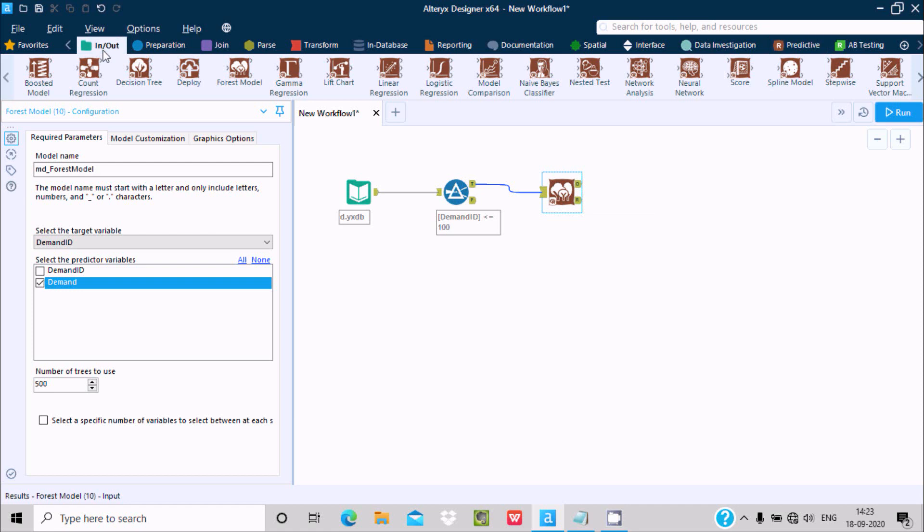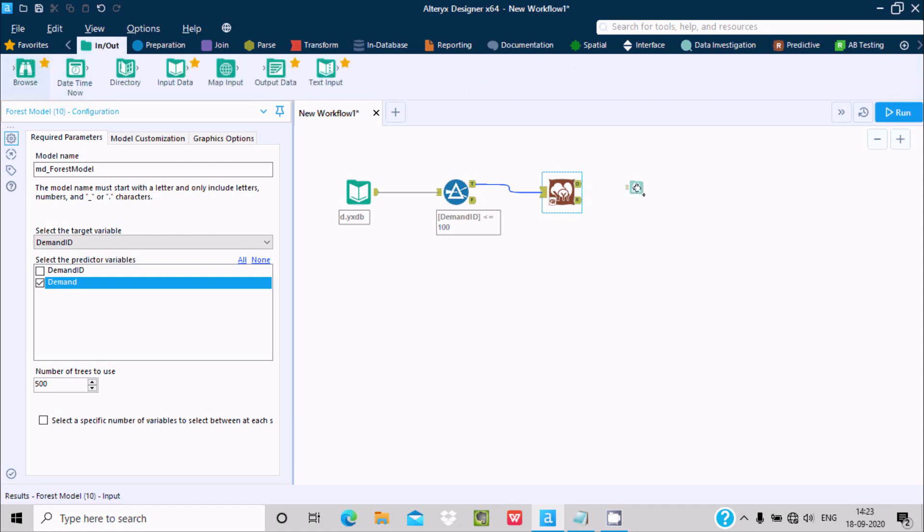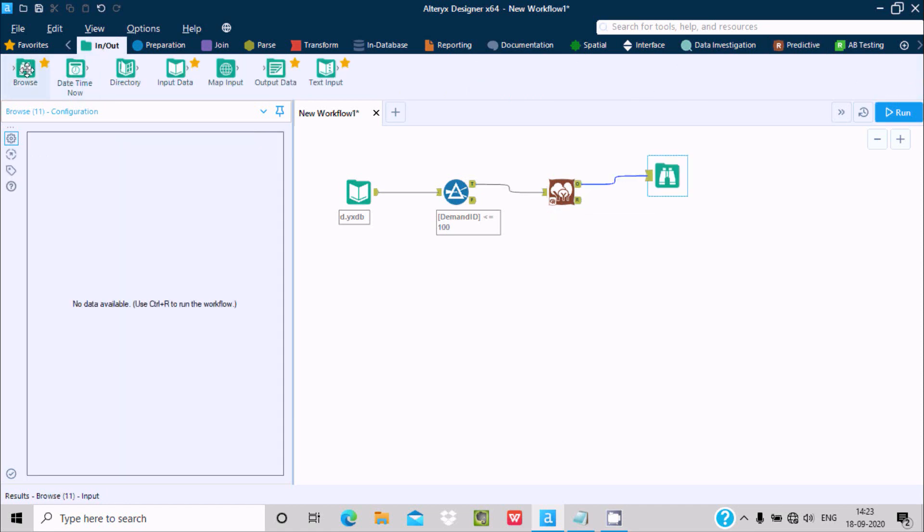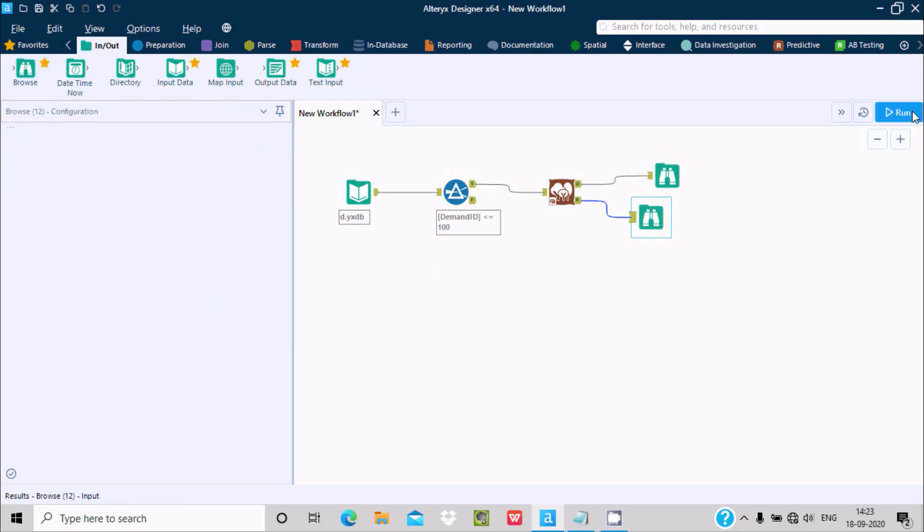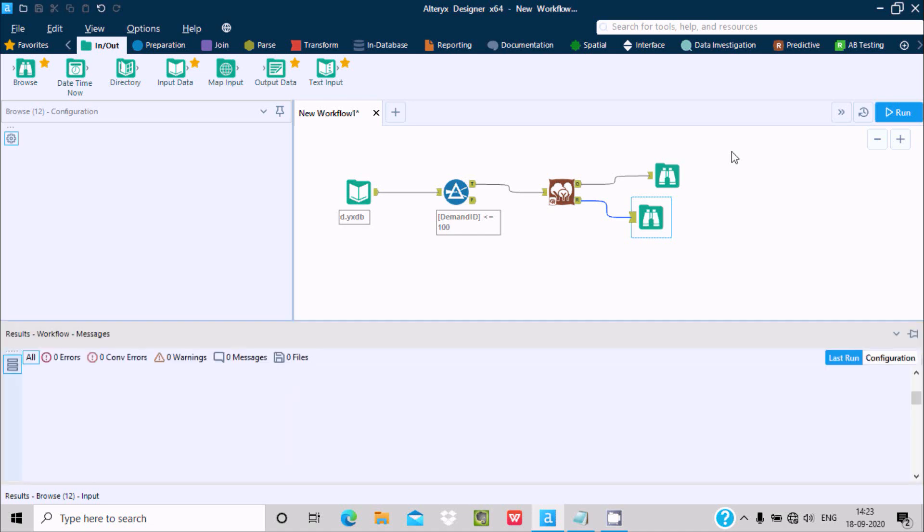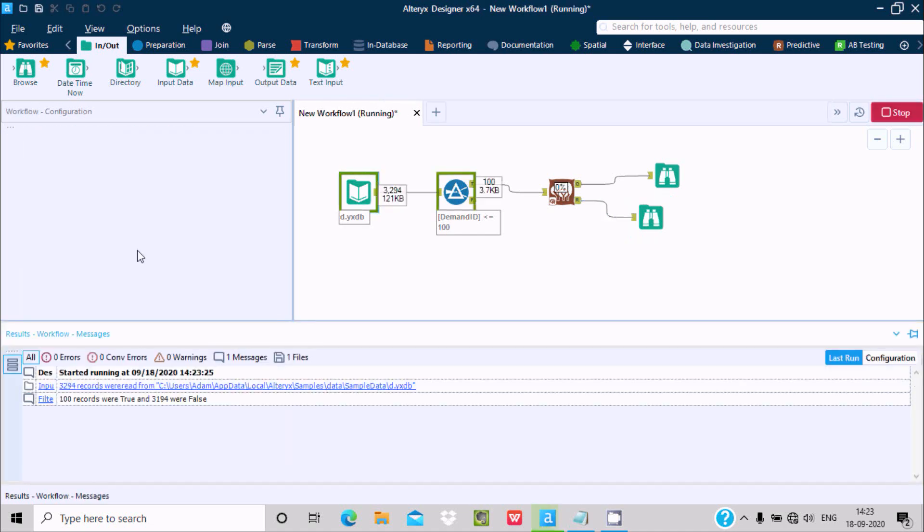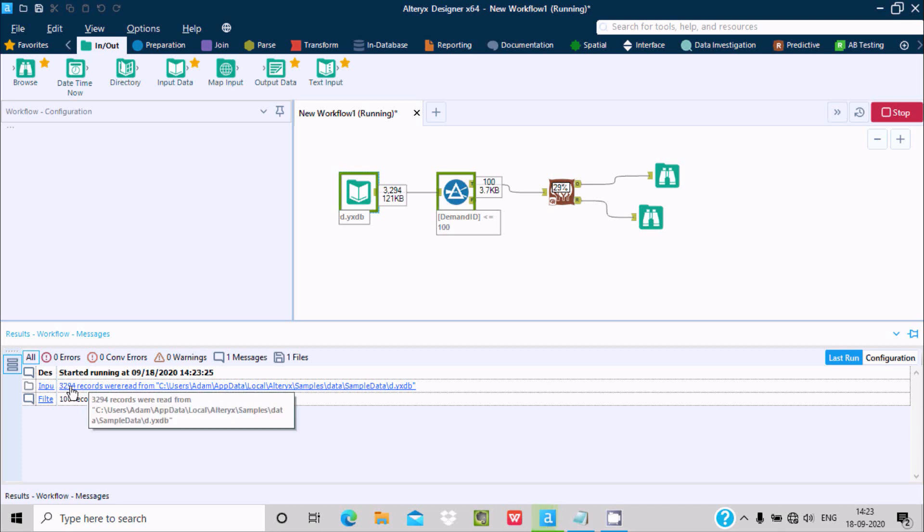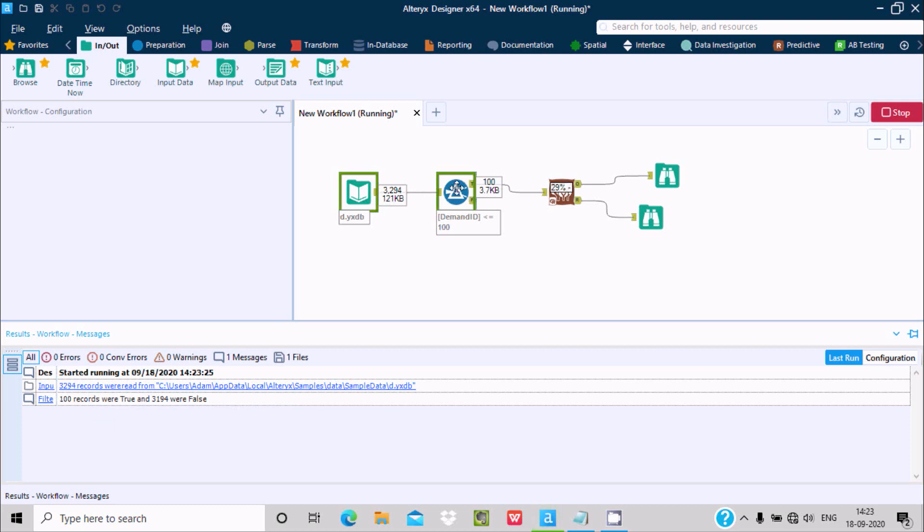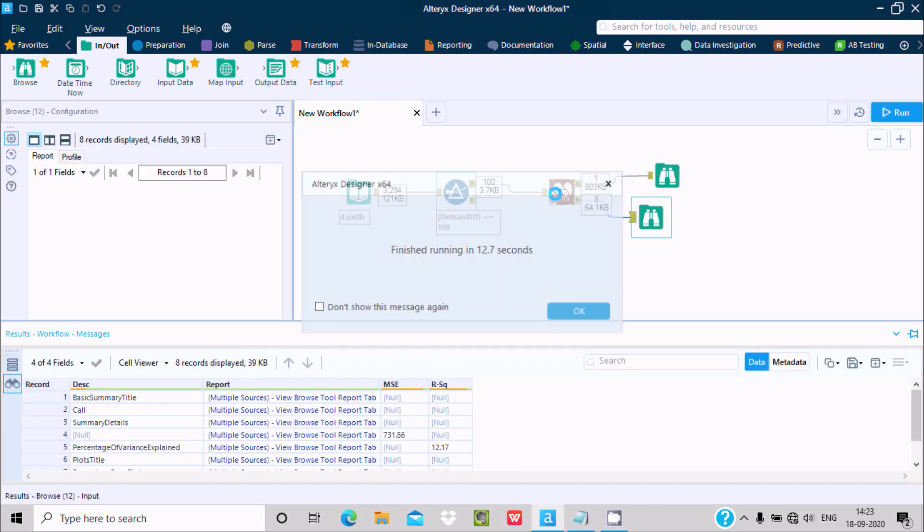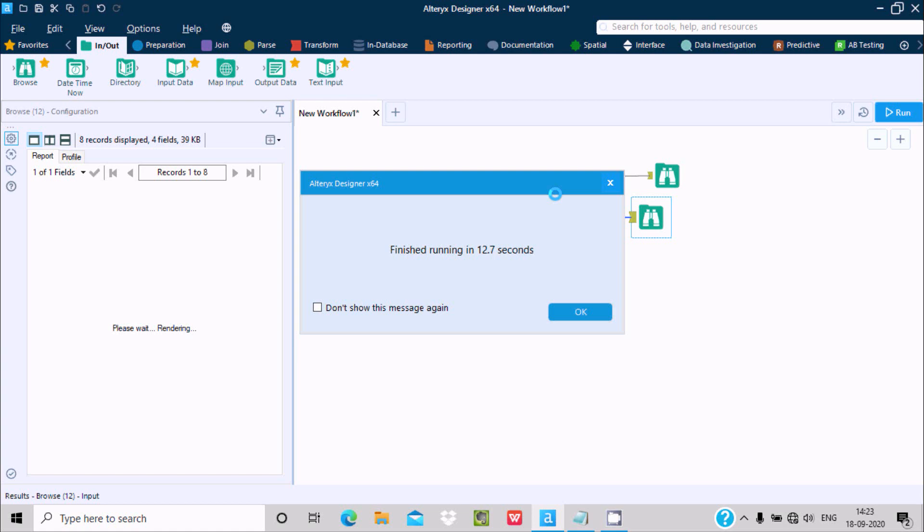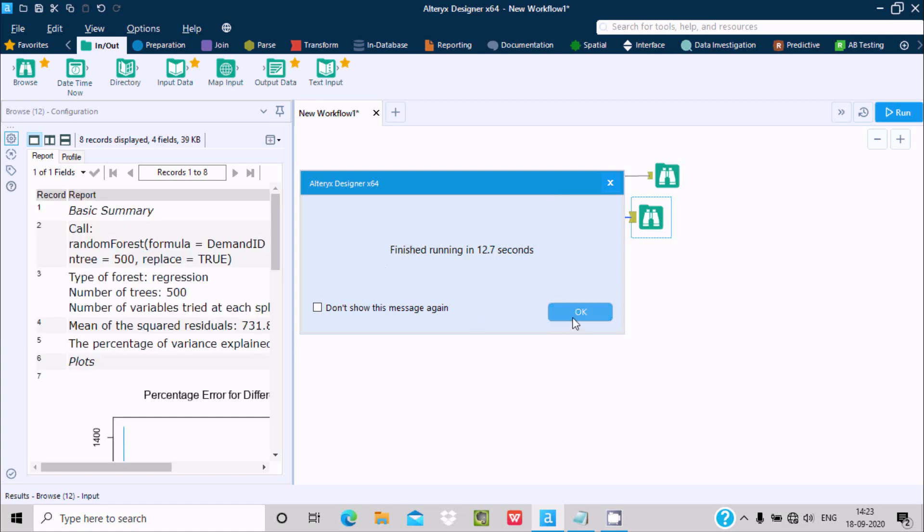Let's drag a Browse tool here. Now the workflow is done. Click on Run Workflow. You can see 3294 rows incoming here, it's filtered to only 100 rows. Now 100 rows go to this and it finished.